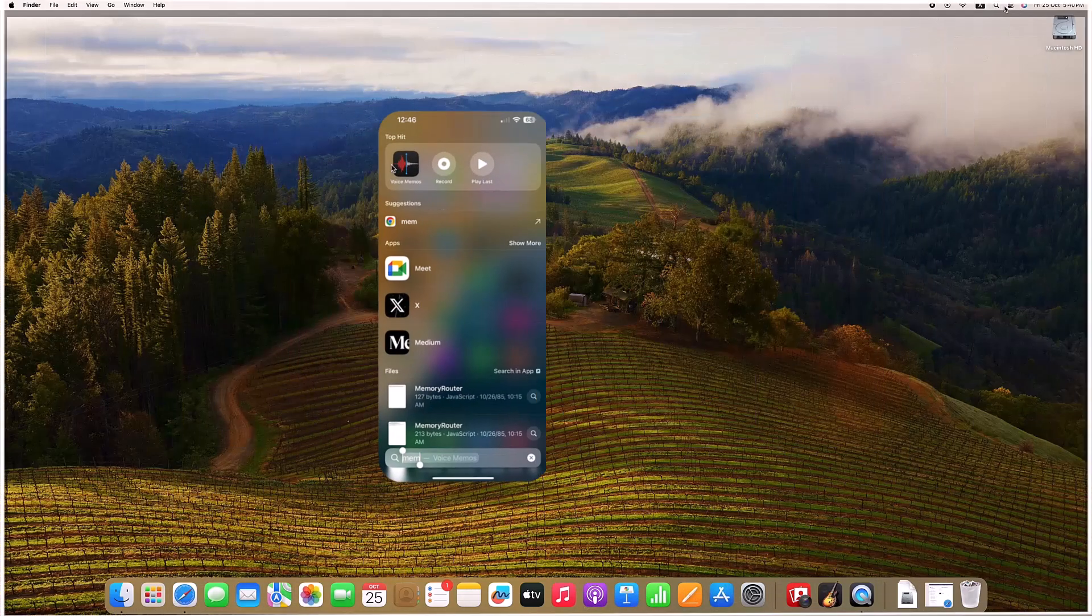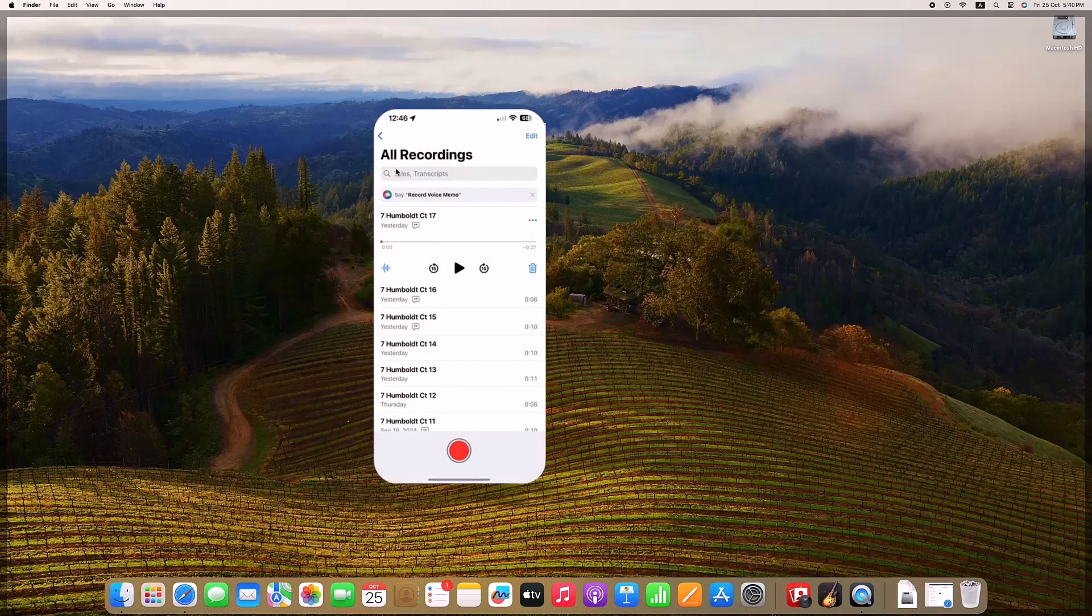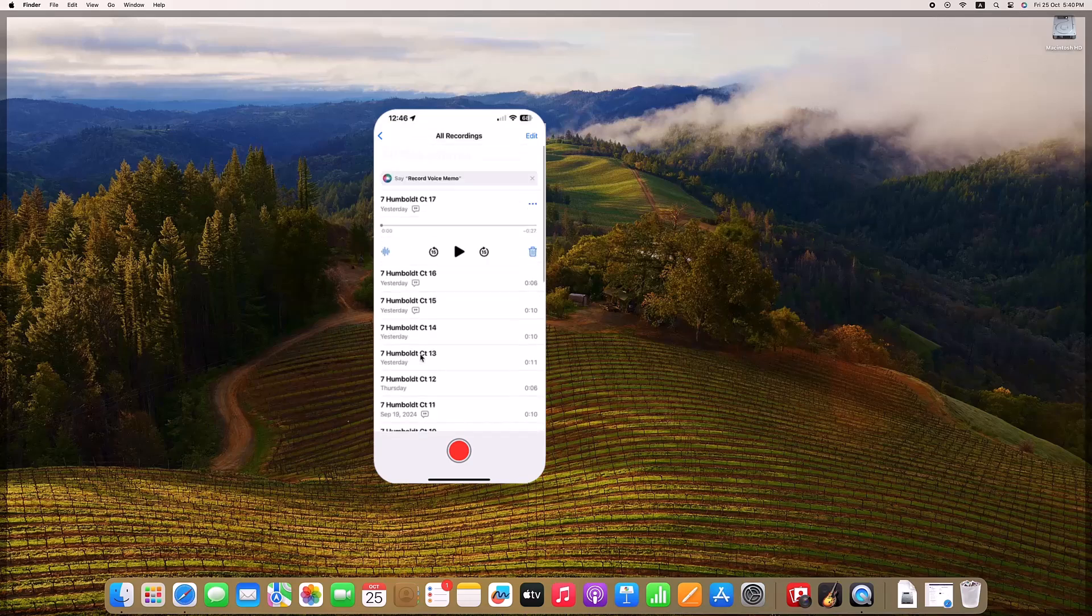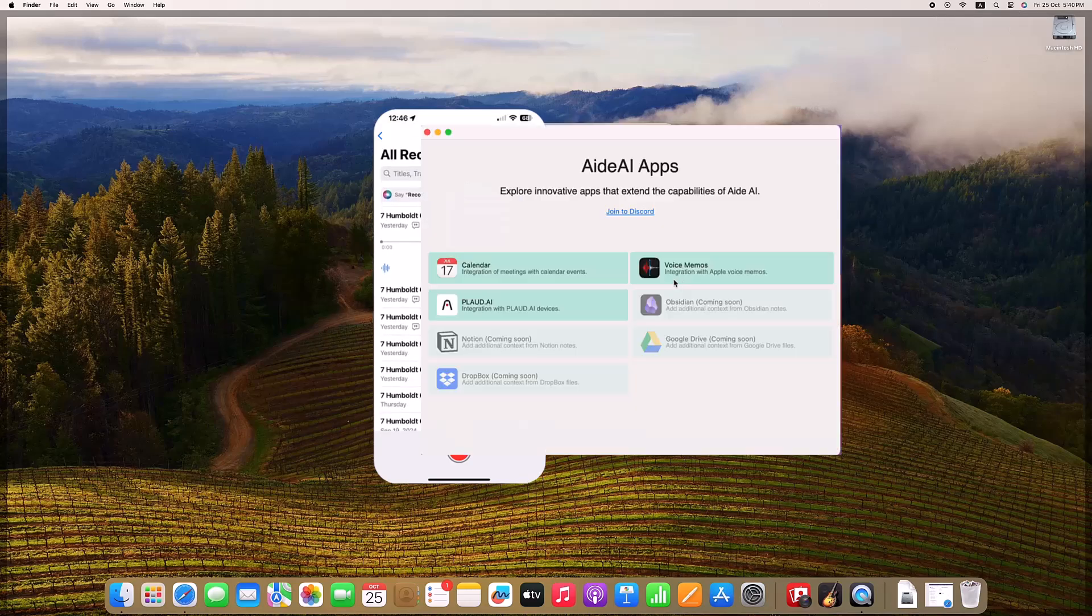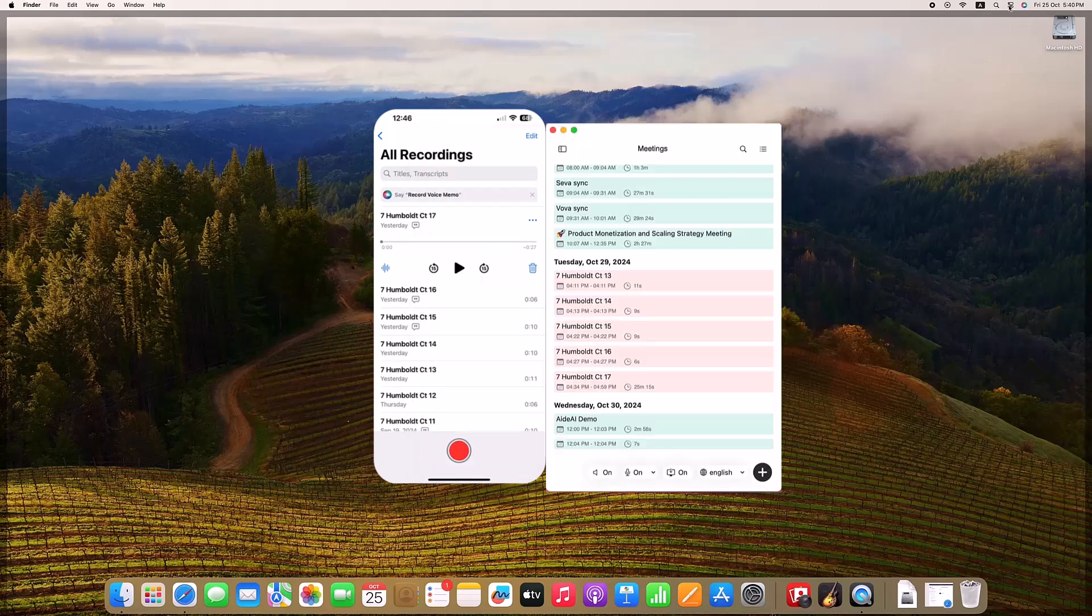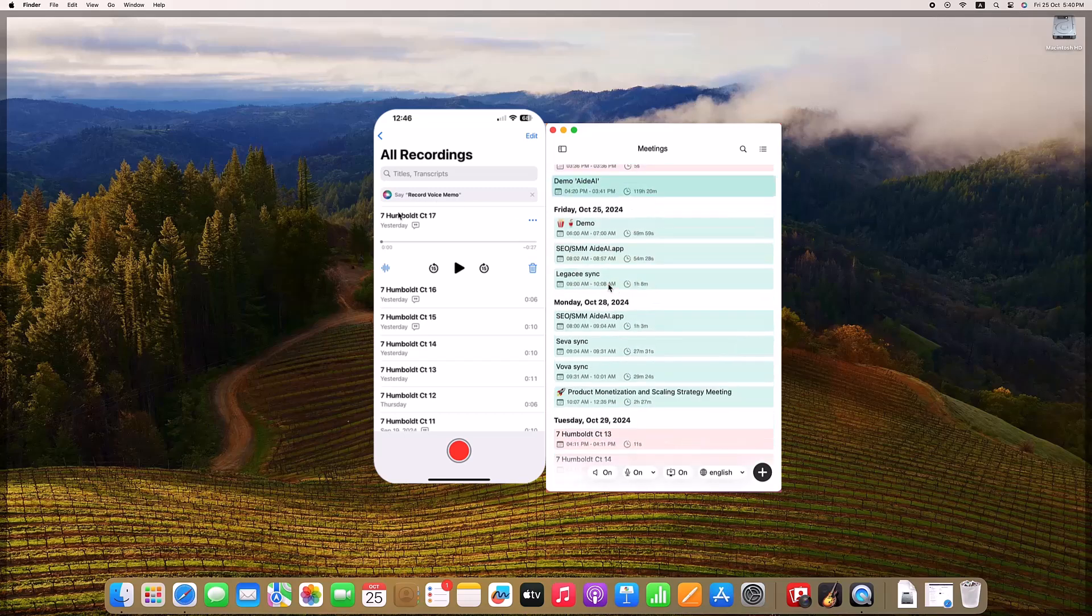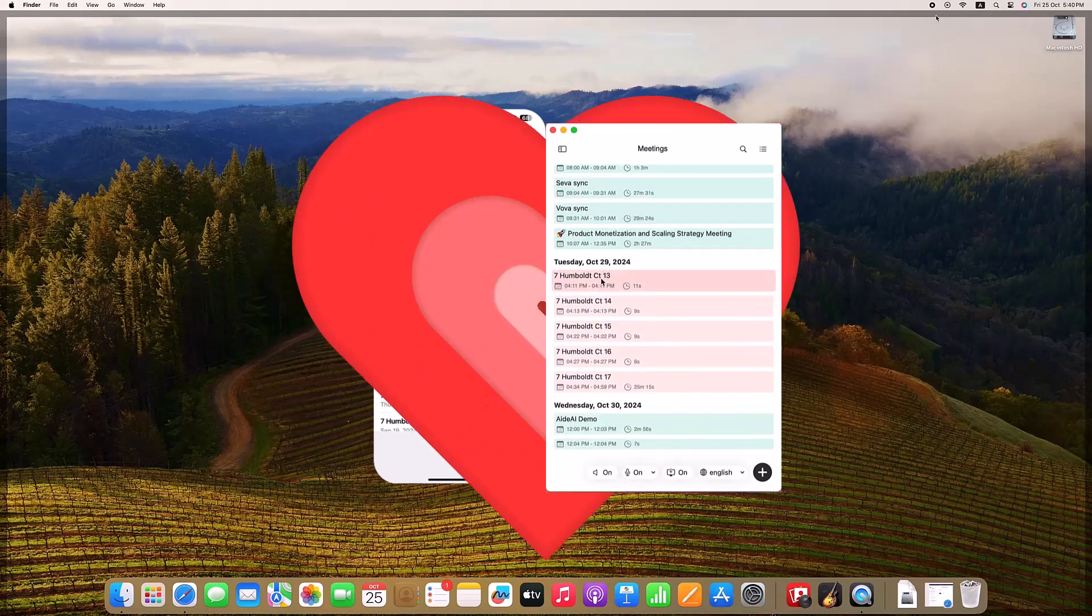One of Aid AI's standout features is its integration with Voice Memos on iPhone and iWatch. Voice Memos is a built-in app for quickly capturing voice notes on the go, and with Aid AI, those notes are automatically transcribed and summarized just like a full meeting. This means that your personal notes, reminders, and ideas are as organized as your meetings.